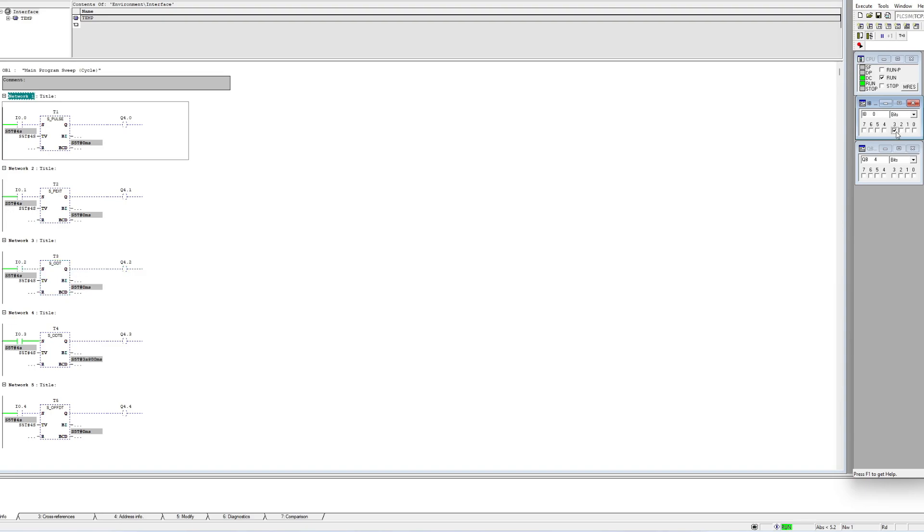The S_ODTS works same as previous one, just that it stays on all the time until the reset bit is triggered.